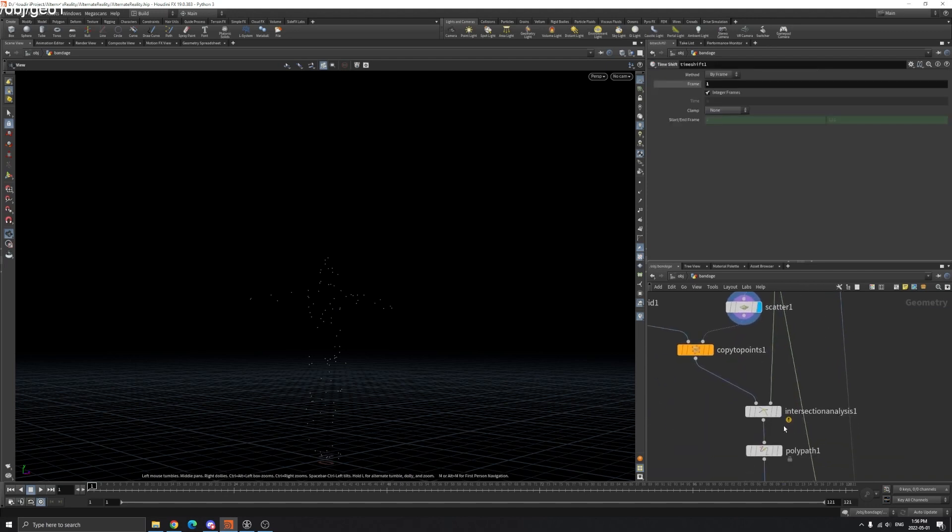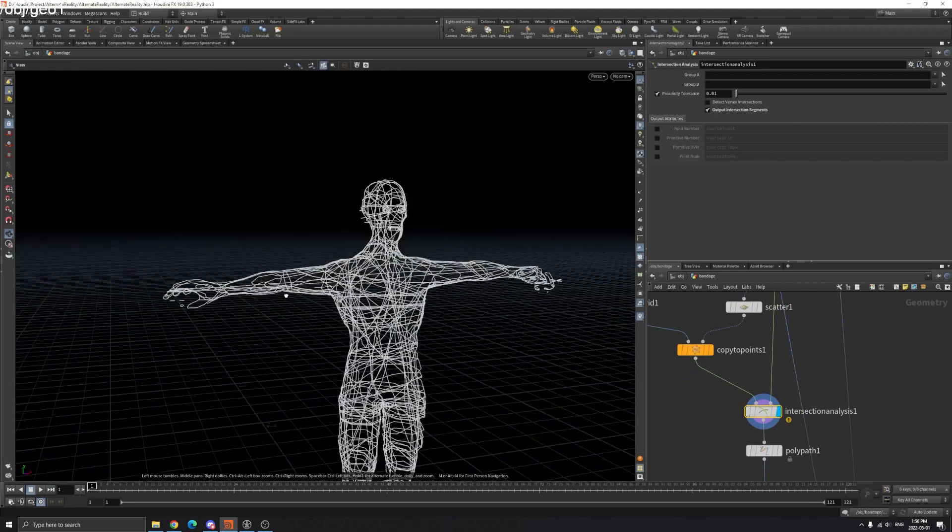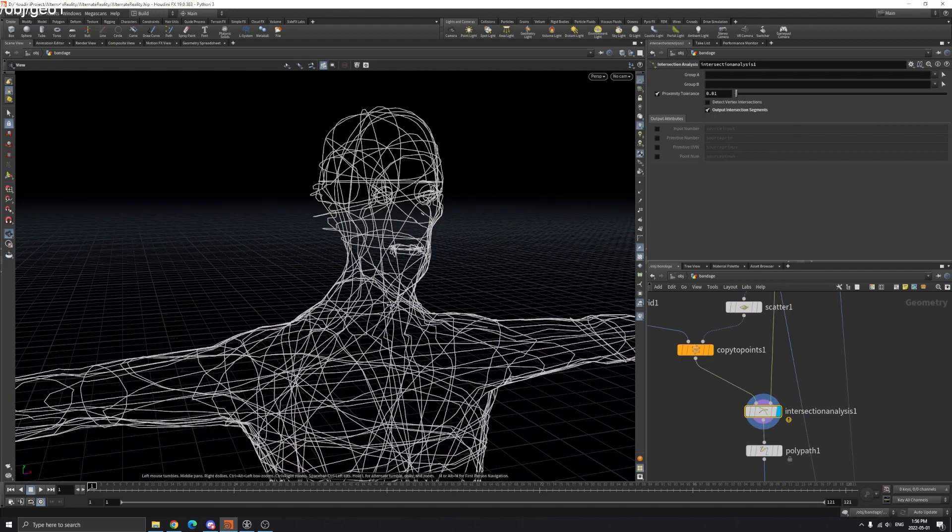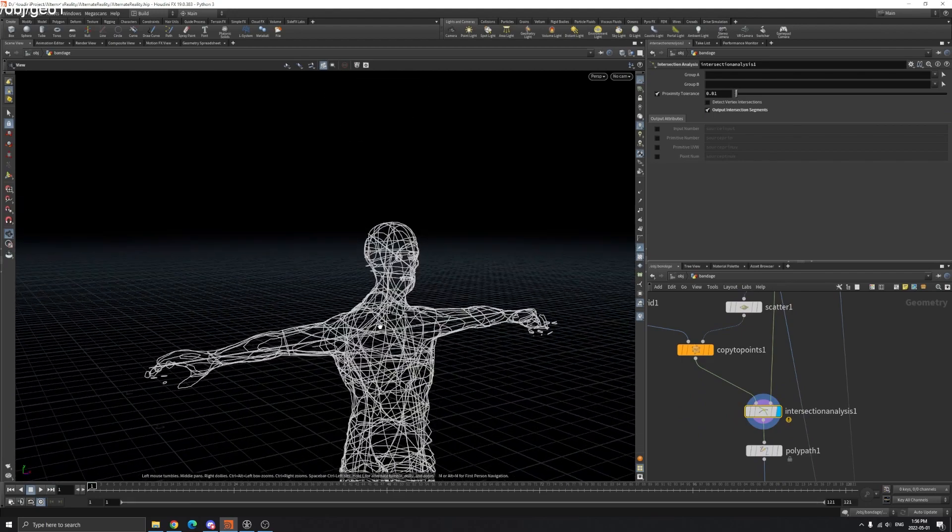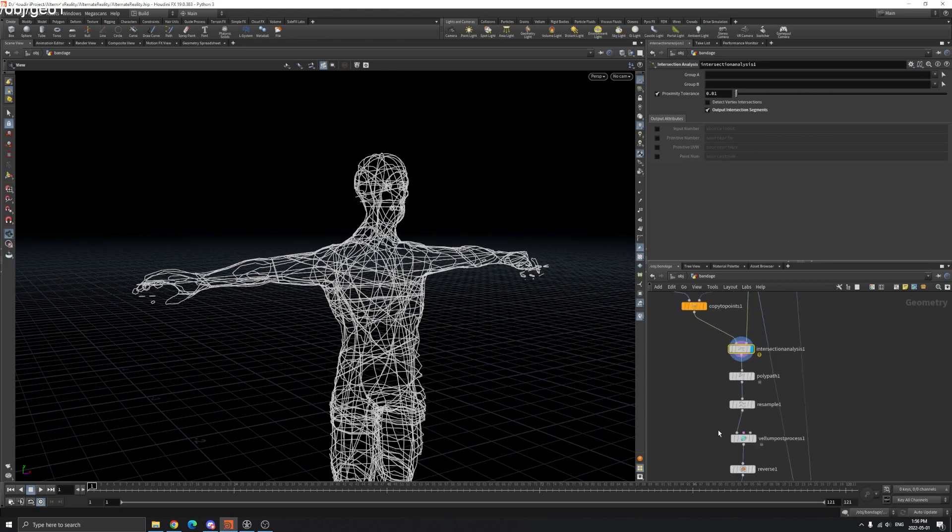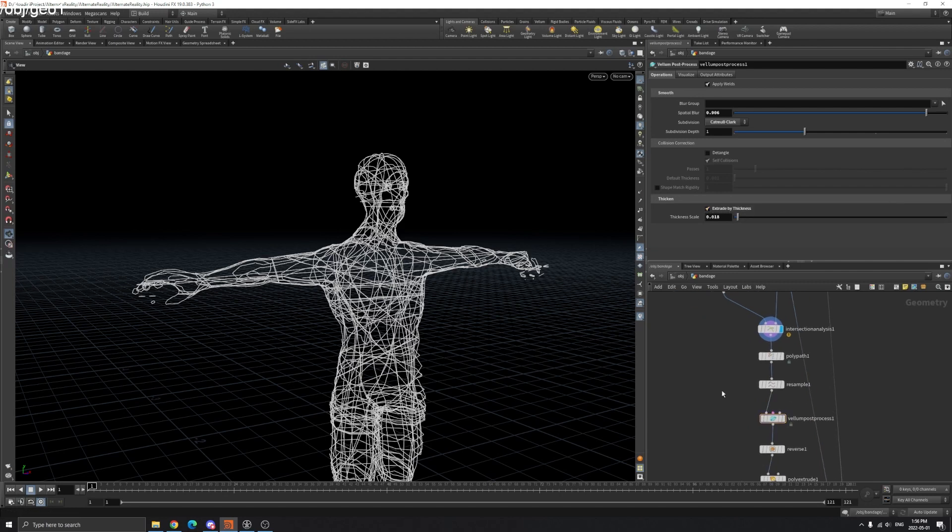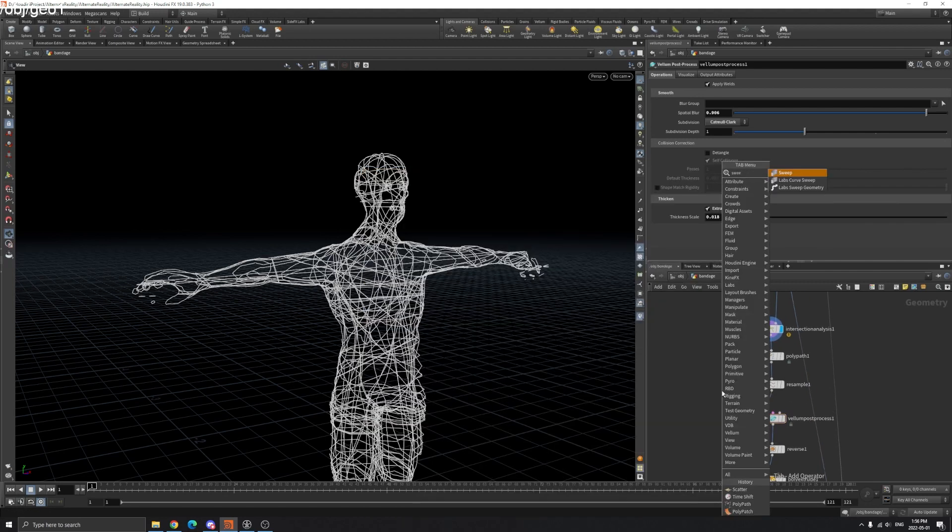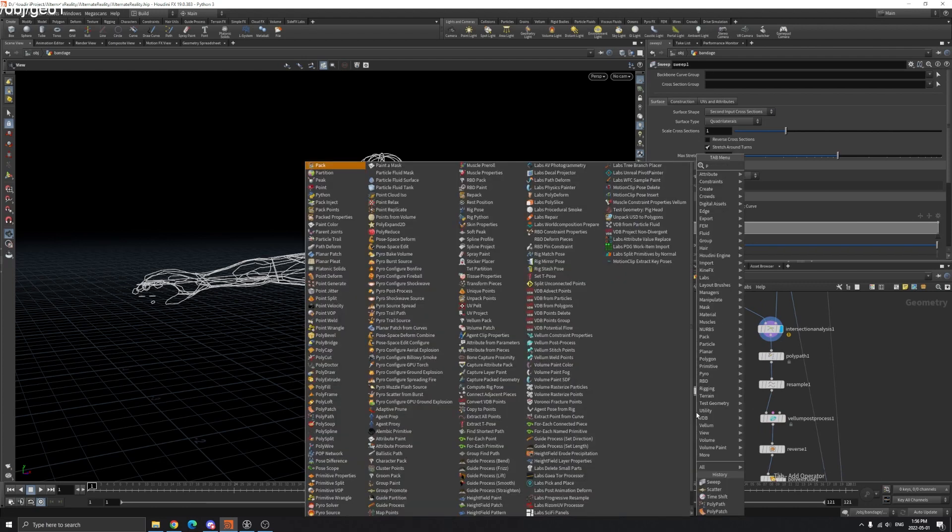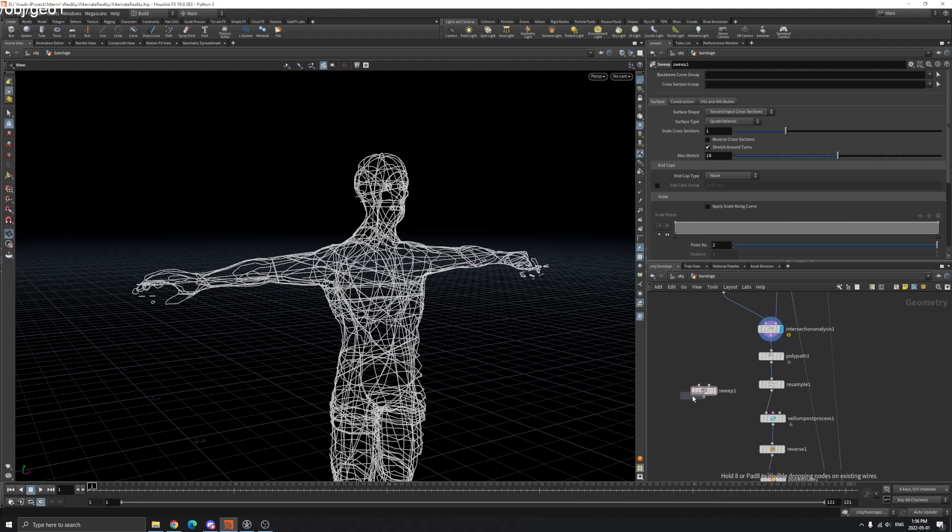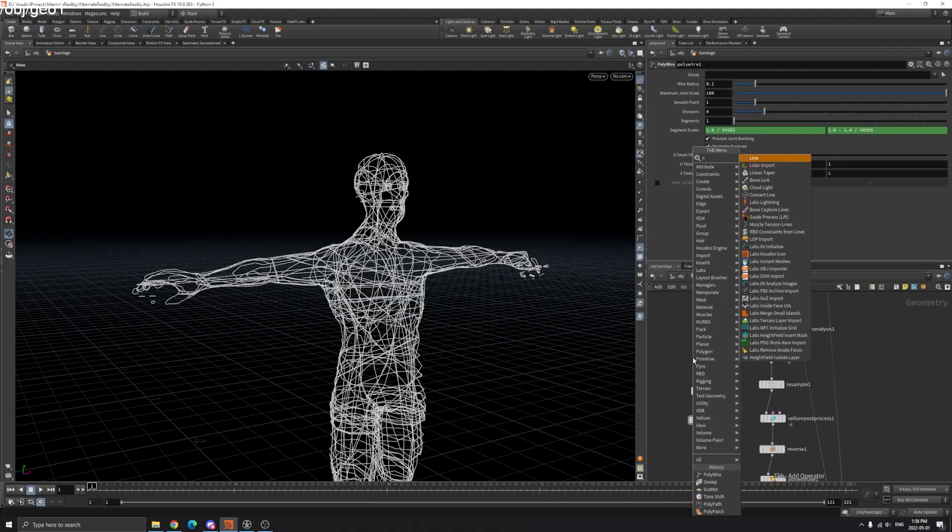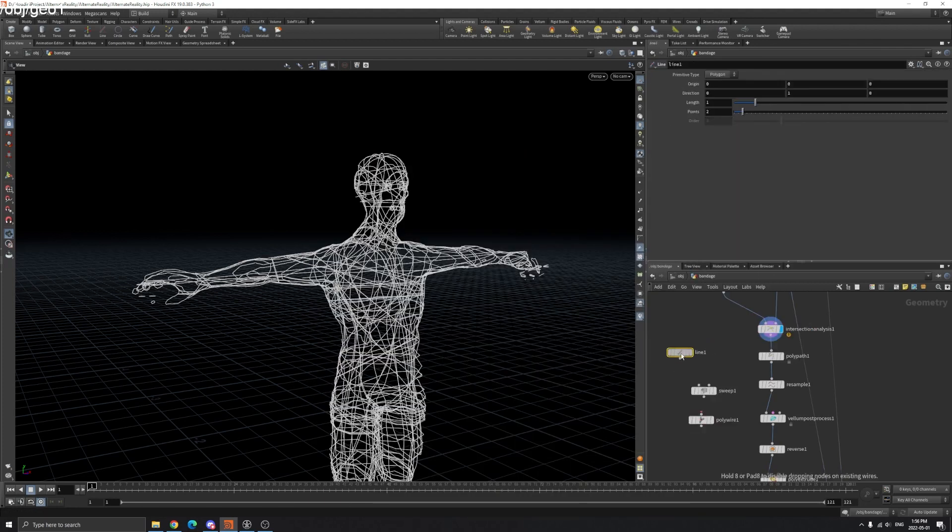Now we have these intersect lines. In VDB Process we have Extrude by Thickness. You can also use Sweep node, but I find it's not working very well. You can also try PolyWire - these will all turn your lines into polygons.